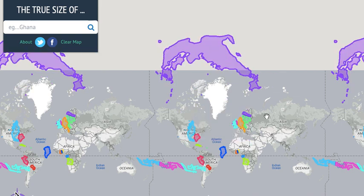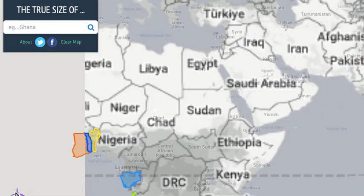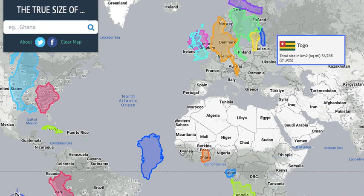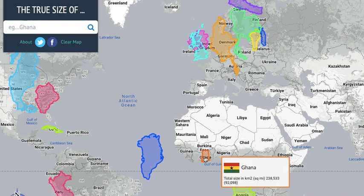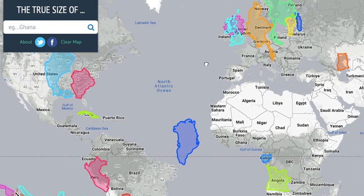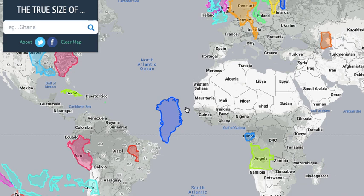These slightly long countries — Benin, Togo, and then Ghana. And then of course some South American ones, most of which are down at the bottom.